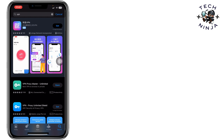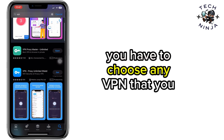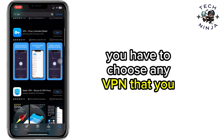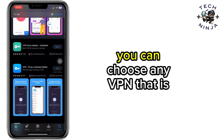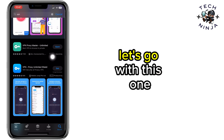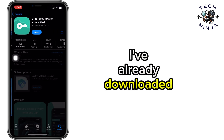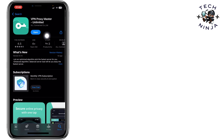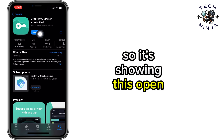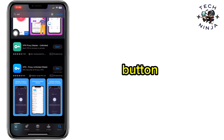Now you have to choose any VPN that you want to download. You can choose any VPN that is free. Let's go with this one. I've already downloaded it, so it's showing this open button.